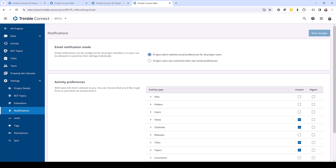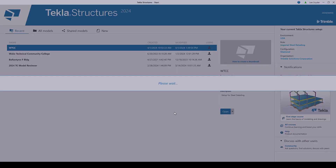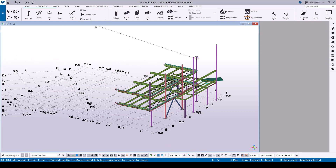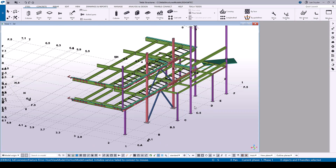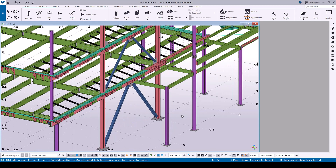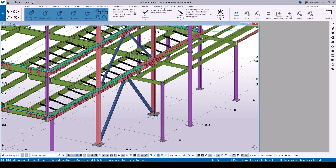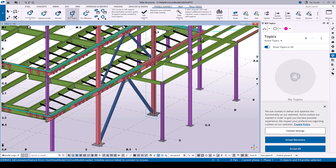Since I added a new status type, I'll go ahead and open up this project from scratch so that it reads in that new status. Once my model loads, I'll be able to go in and create a BCF topic and show you that extra option we need to be aware of when creating BCF topics for partially uploaded models. I'll zoom in here to this location — this is a filtered portion of the model — and let's say there were some items I needed to place on hold and I wanted to create a BCF topic for these.